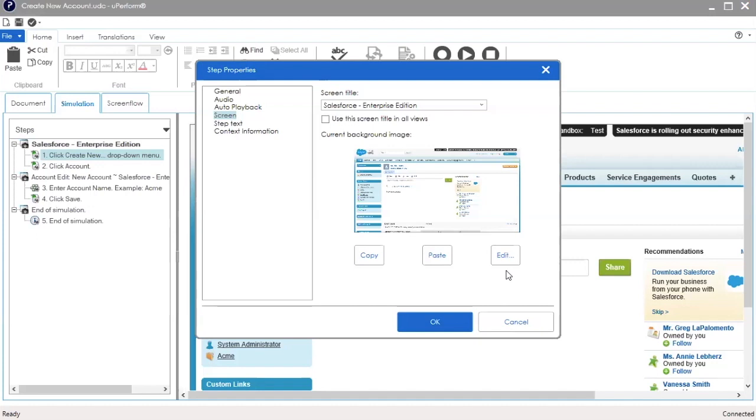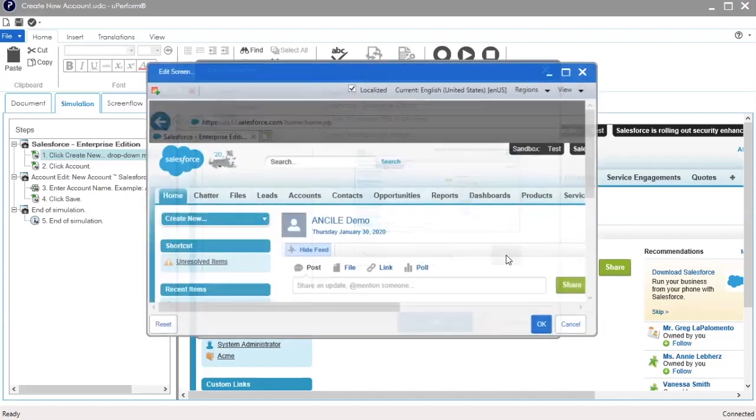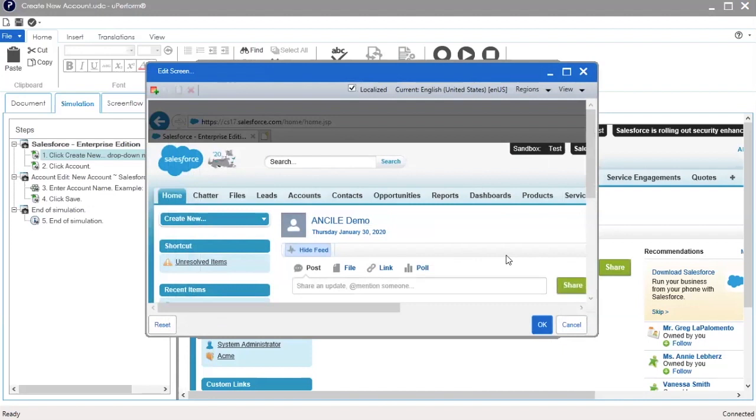When you click the Edit button, an Edit screen window opens. Maximize as desired.